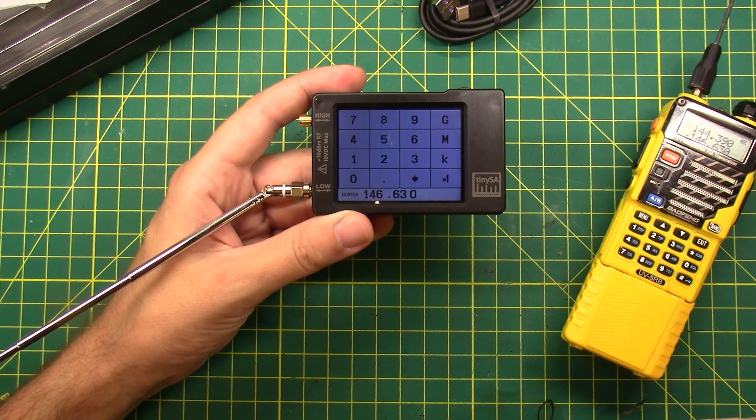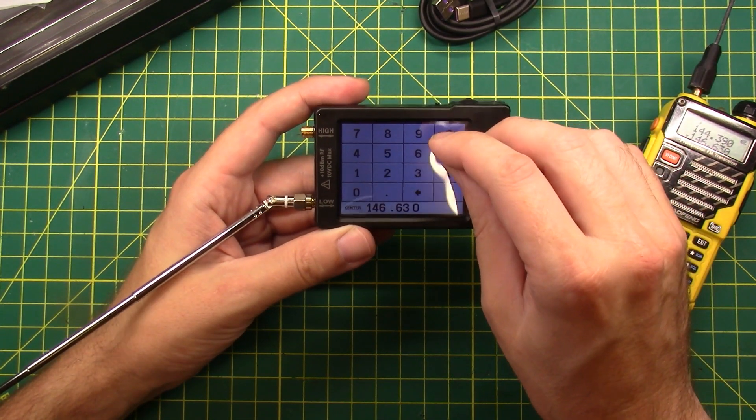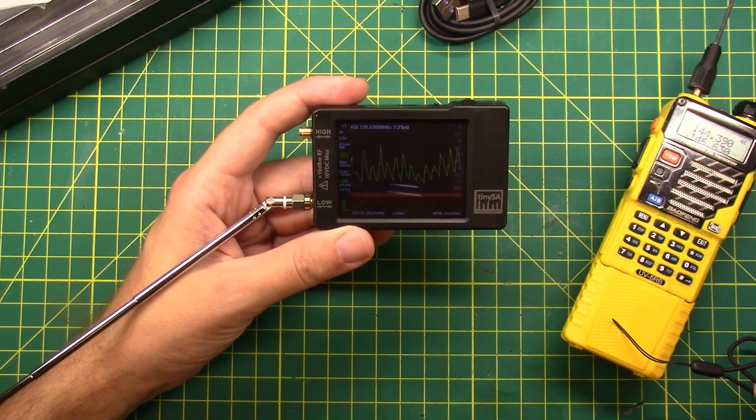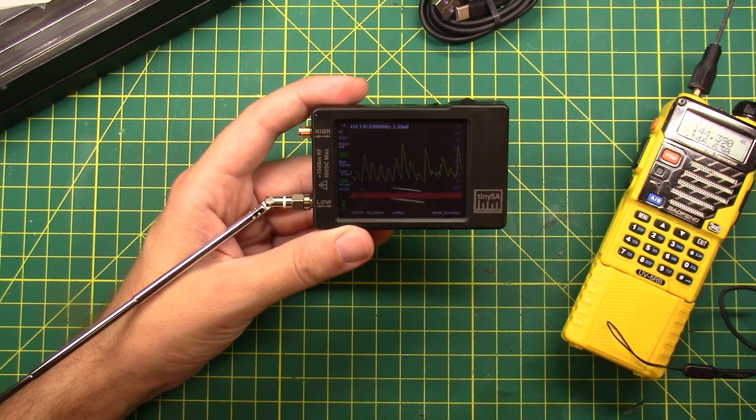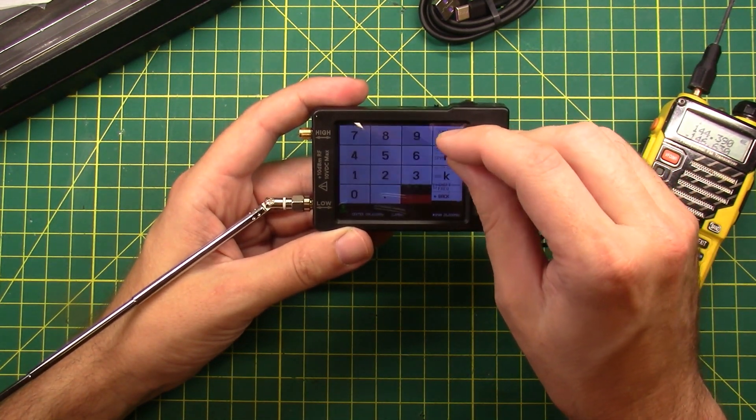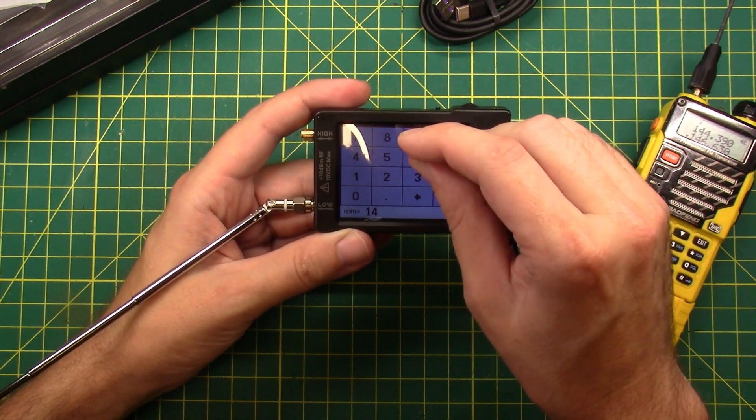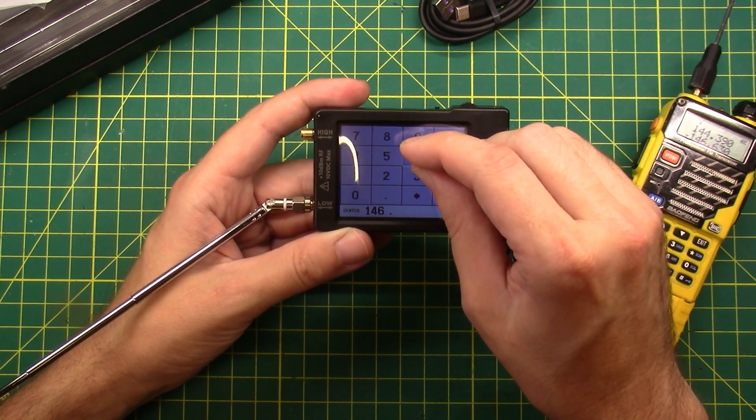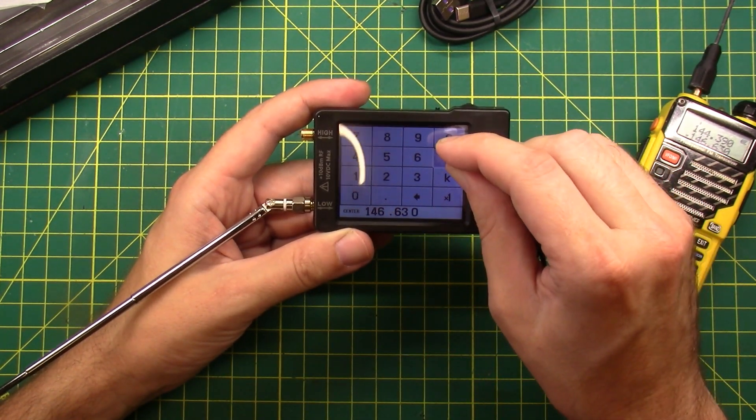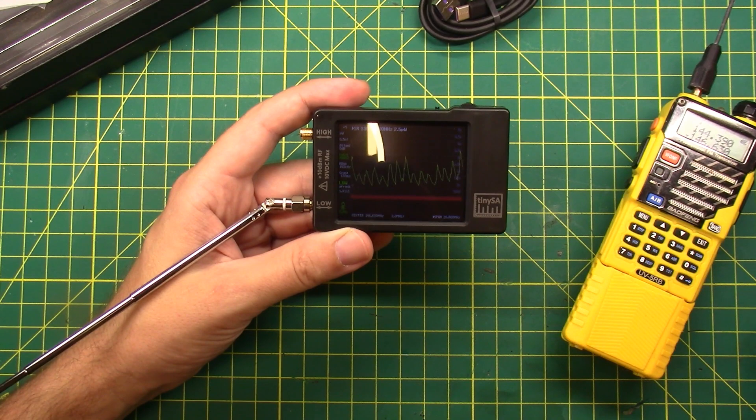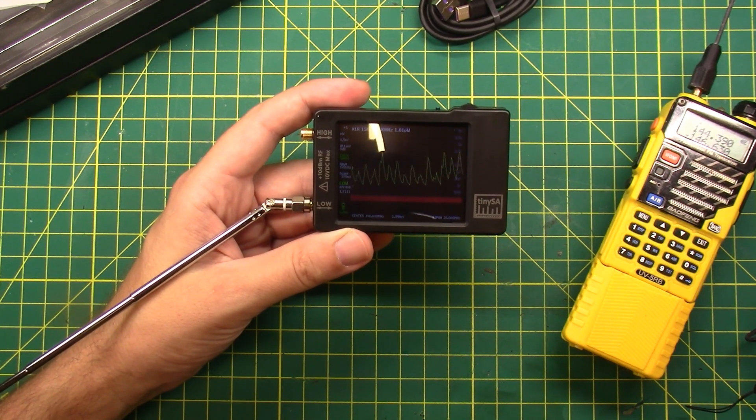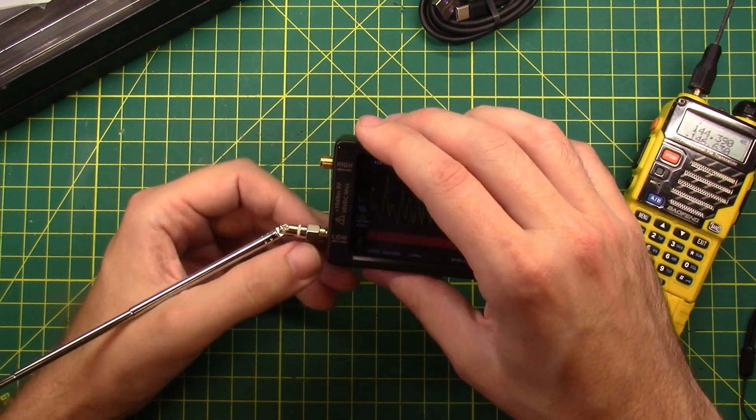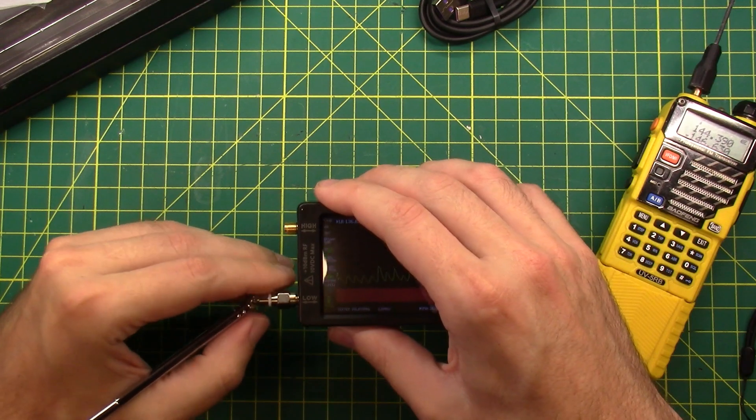It said 136. Did I type in 136? One, four, six, dot, six, three, zero megahertz. Okay, so that's just the span. And then what will happen is...